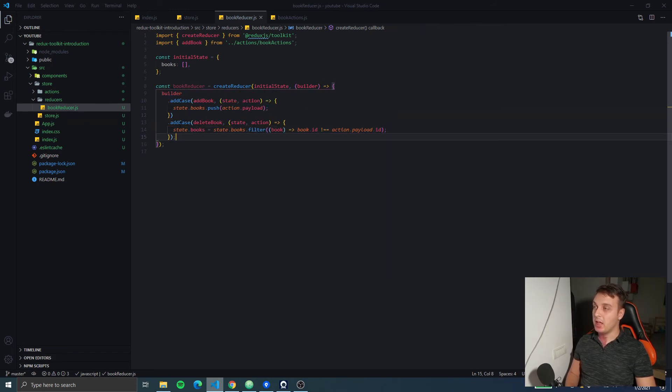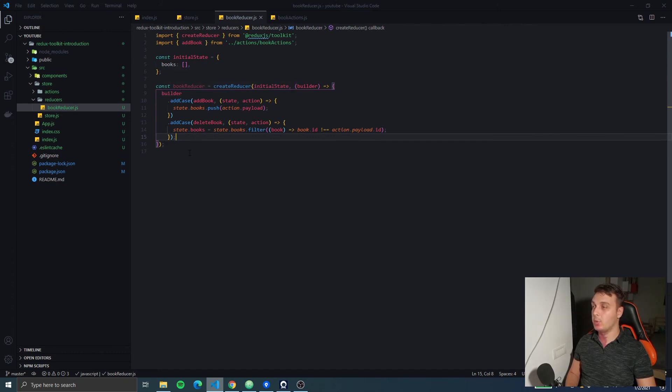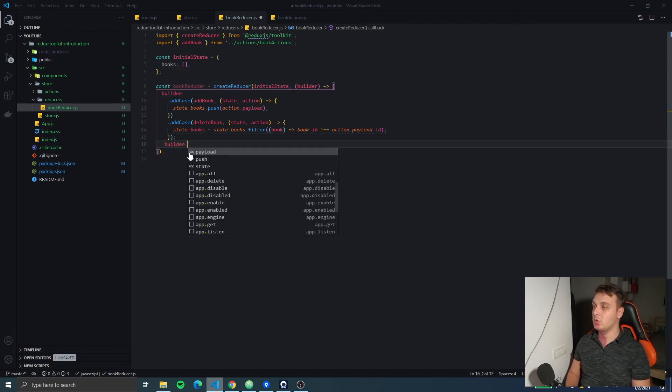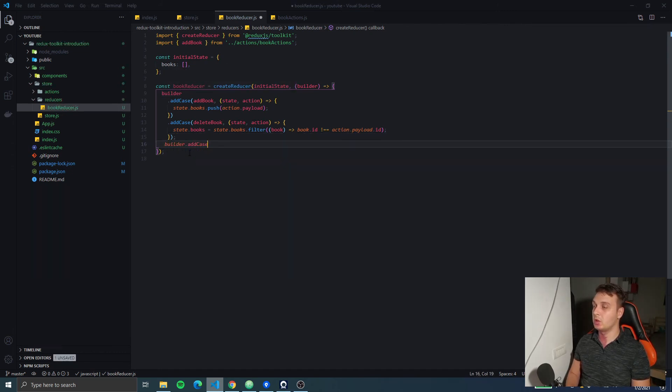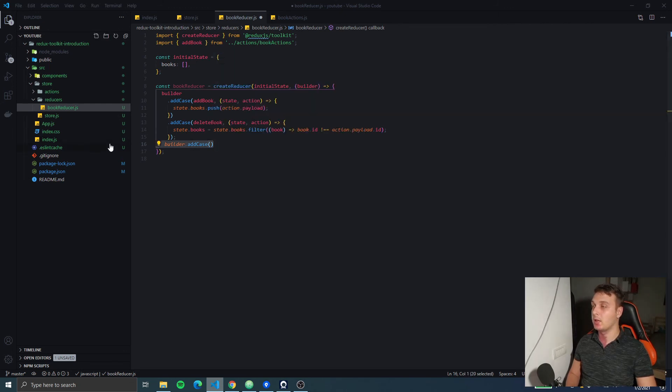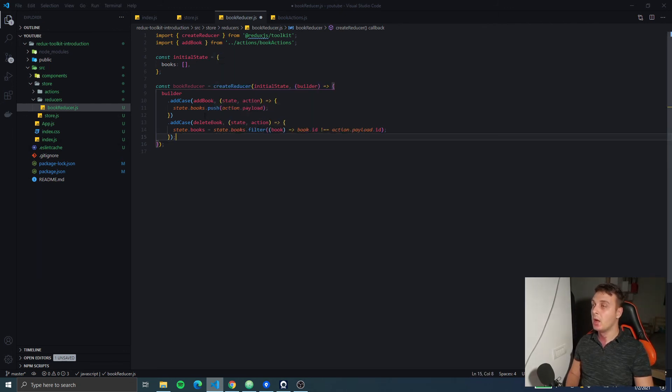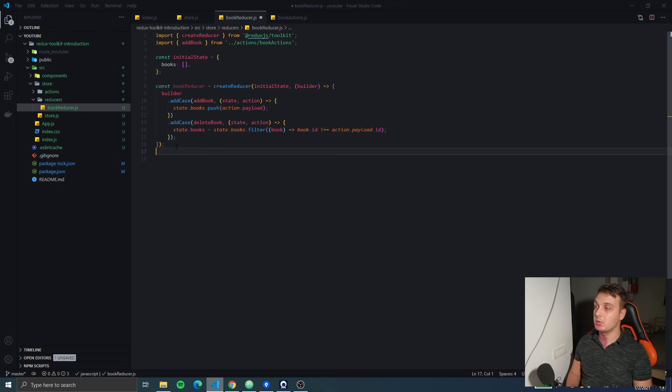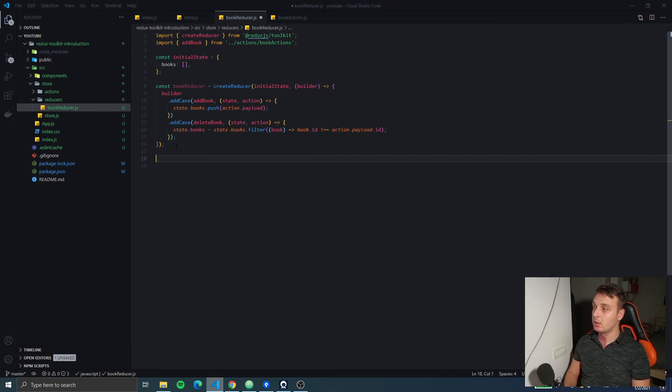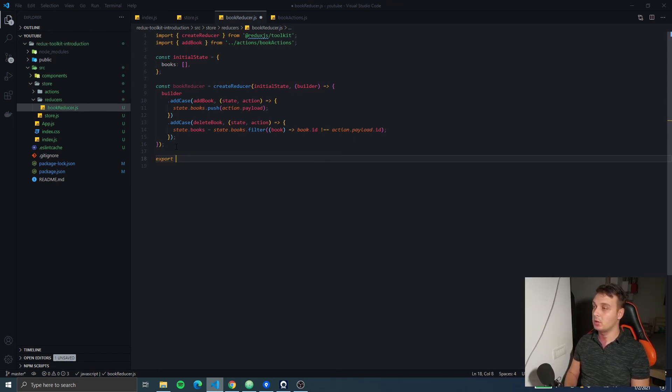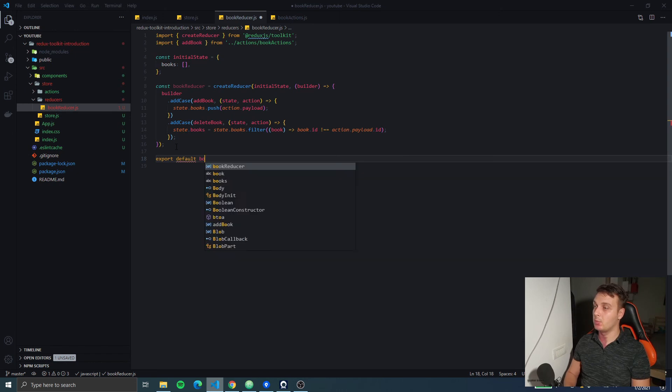That's how easy it is. If you don't want to chain addCases to your builder you can actually just do builder.addCase for everyone, but I like this - it looks a little bit cleaner and if you use Prettier to format your code it looks really nice. Now at the end we're going to export default our bookReducer.